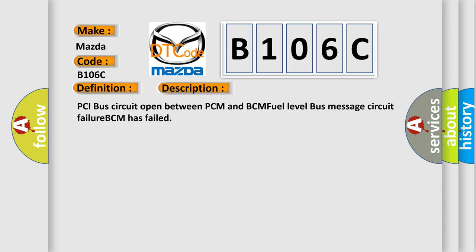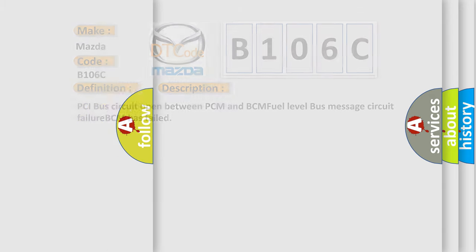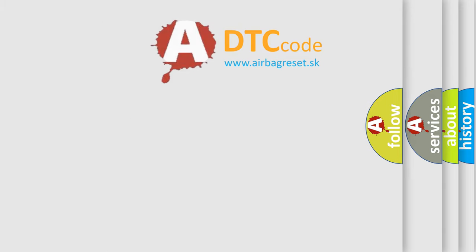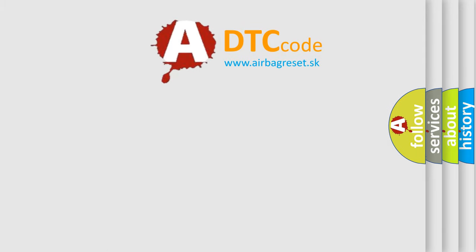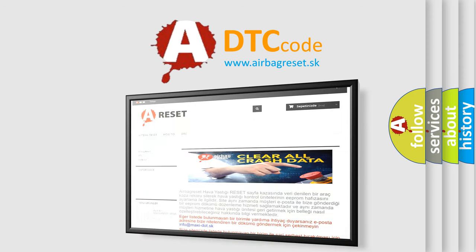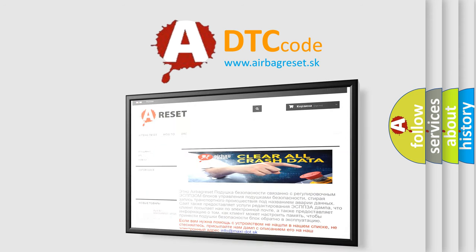The airbag reset website aims to provide information in 52 languages. Thank you for your attention and stay tuned for the next video.